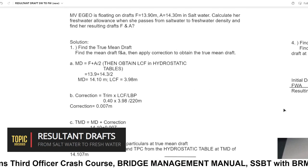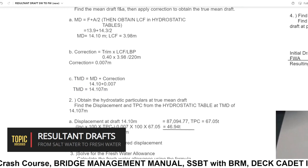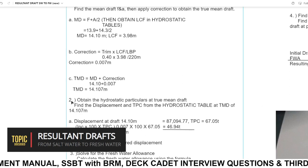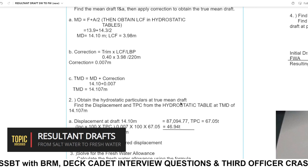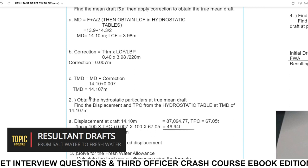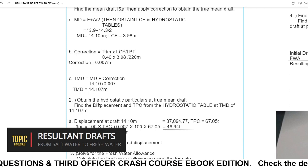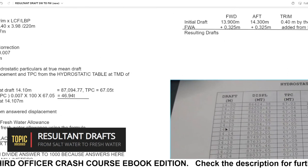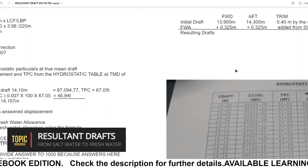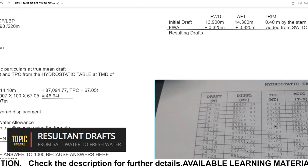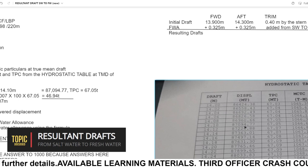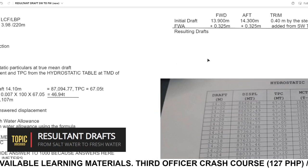This is very simple — you could do this at home or if you are a brand new cadet. Step two: obtain the hydrostatic particulars at true mean draft. Find the displacement and TPC from the hydrostatic table at TMD 14.107. Displacement at draft 14.10 is 87,094.77. Our TPC is 67.05.